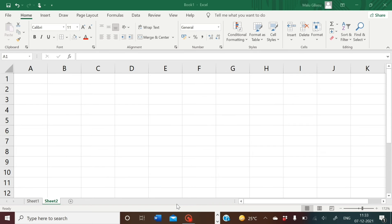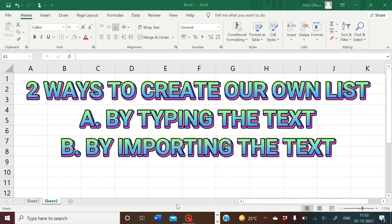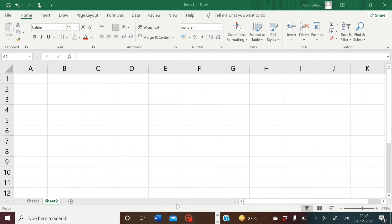There are two ways you can create your own list. One is by typing the text, and the other is by importing. I will use the first option — by typing the text.